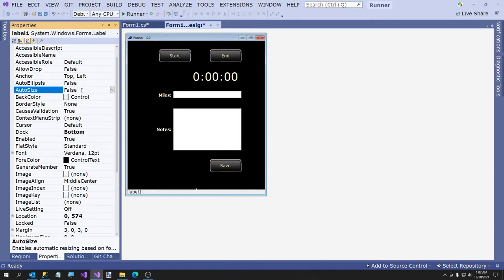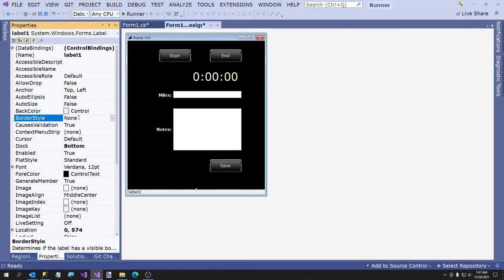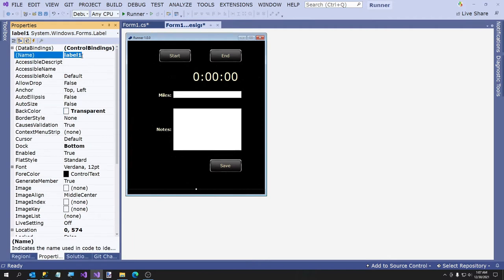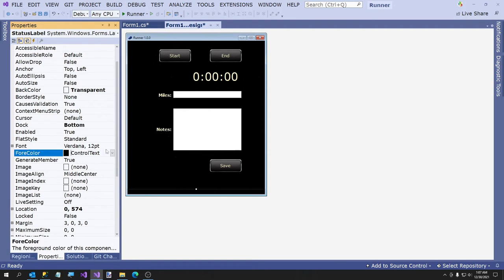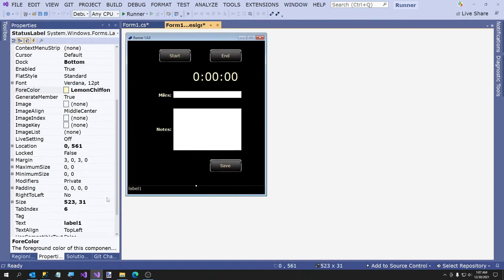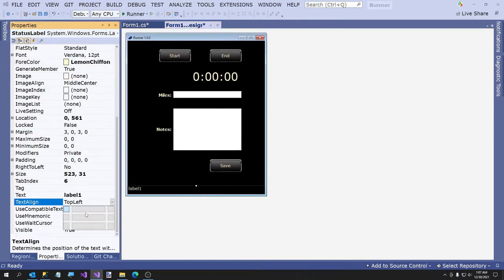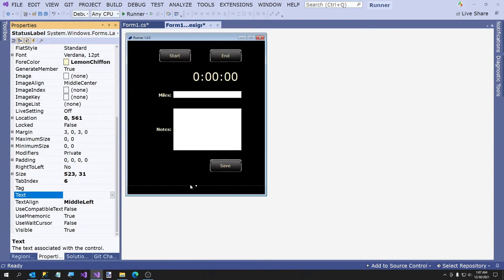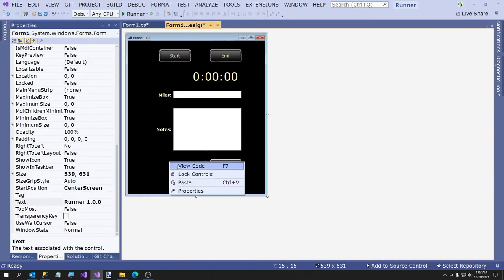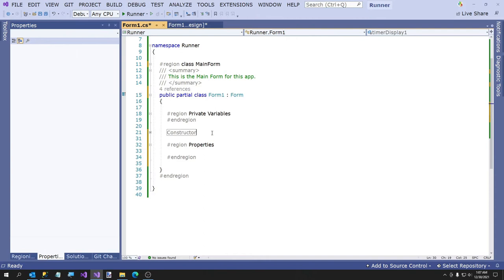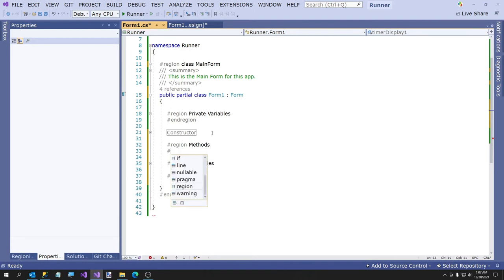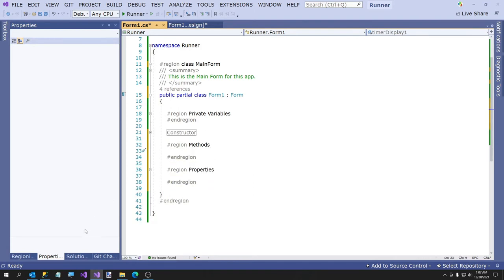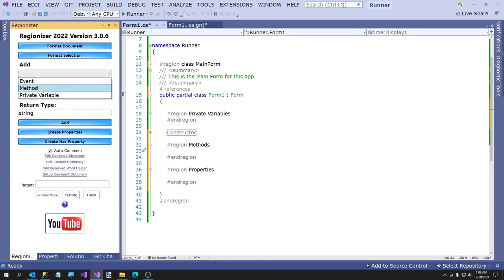The only other thing I want is a little status label. I'll get the standard control. I'm going to dock this to the bottom, turn auto size off, make the back color transparent — Web transparent. Status label. Font color is going to be LemonChiffon. I'm going to make this a little bigger, and I want the text align set appropriately. The text should be empty until we write some messages there.